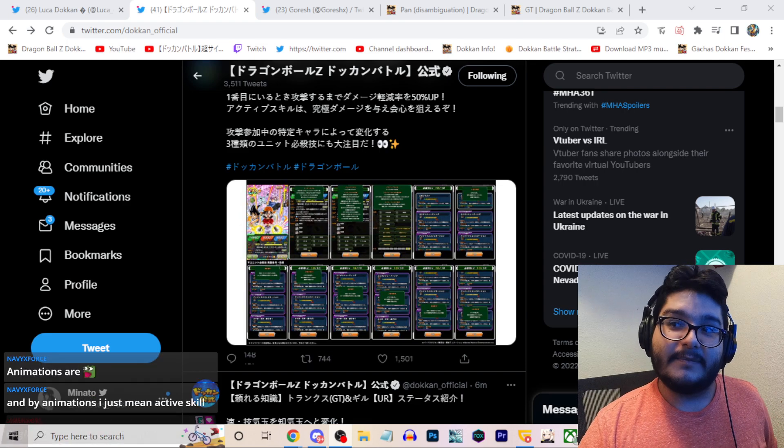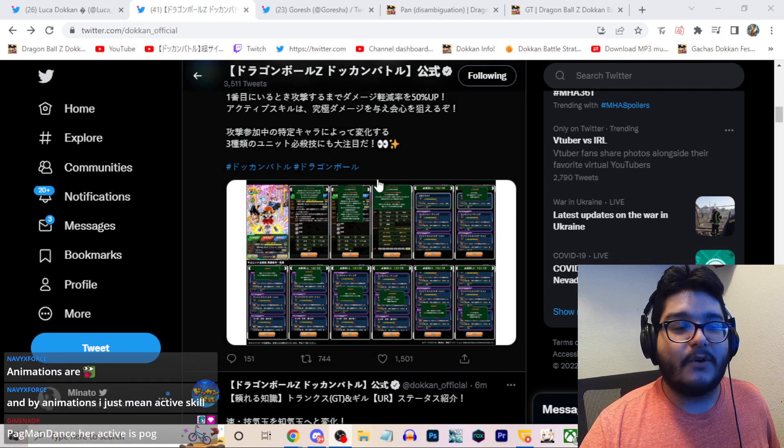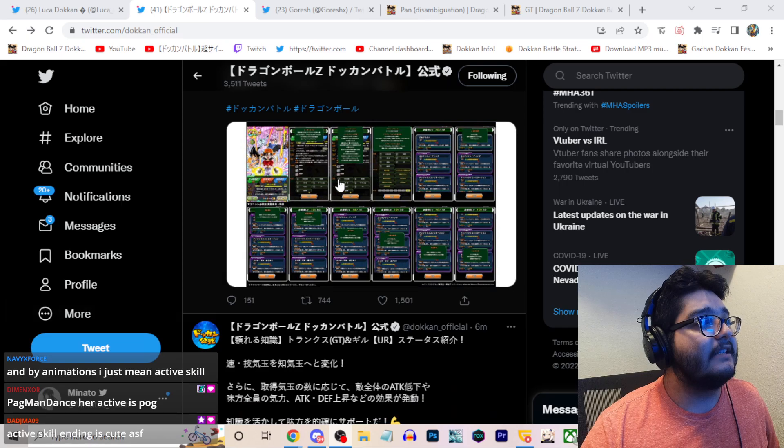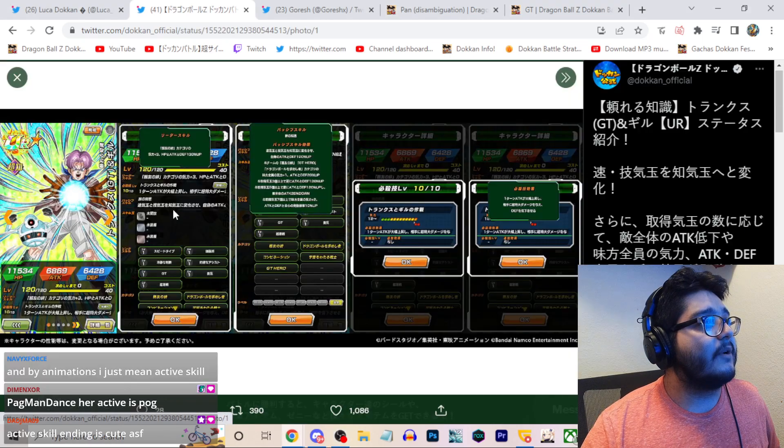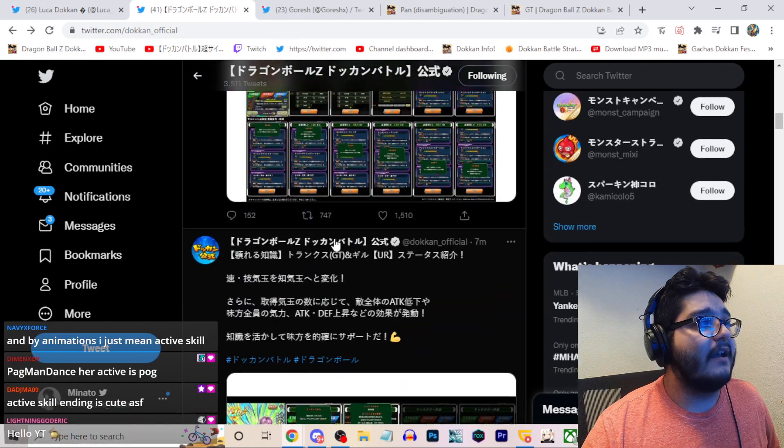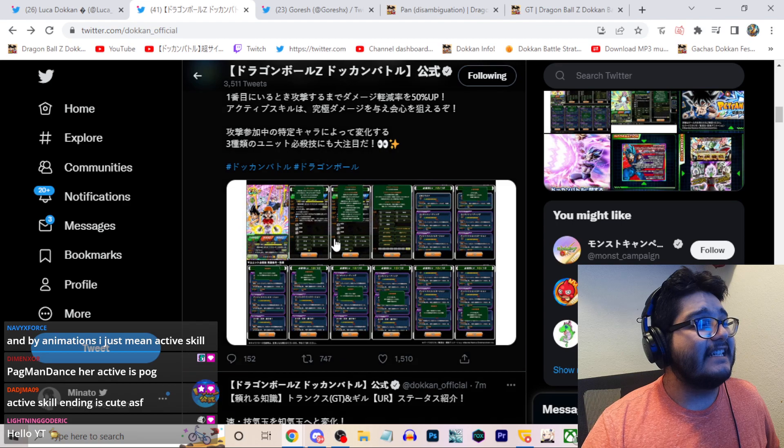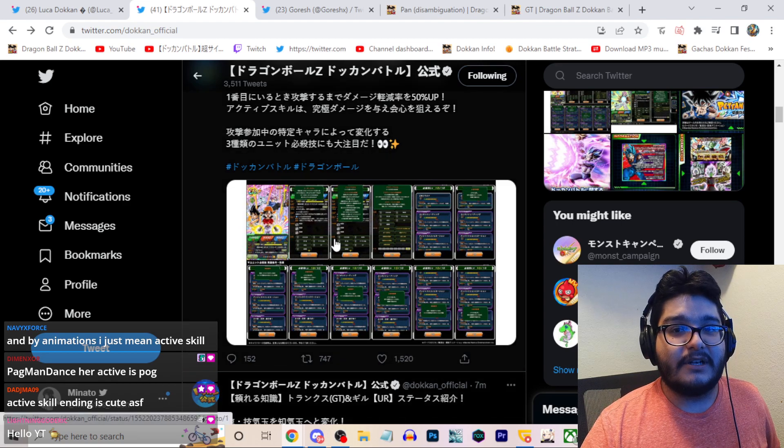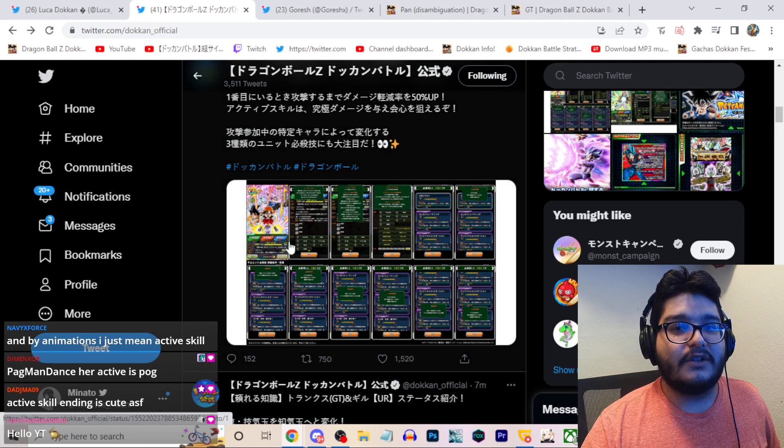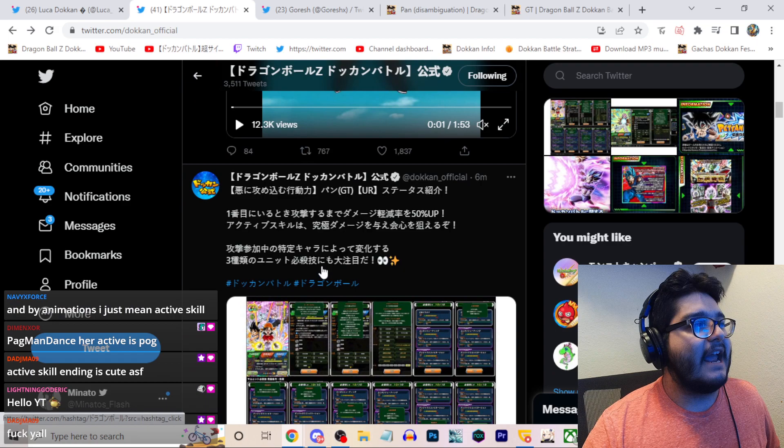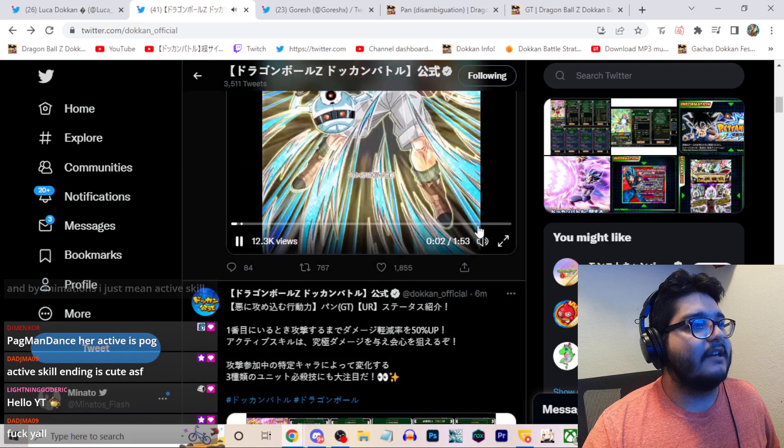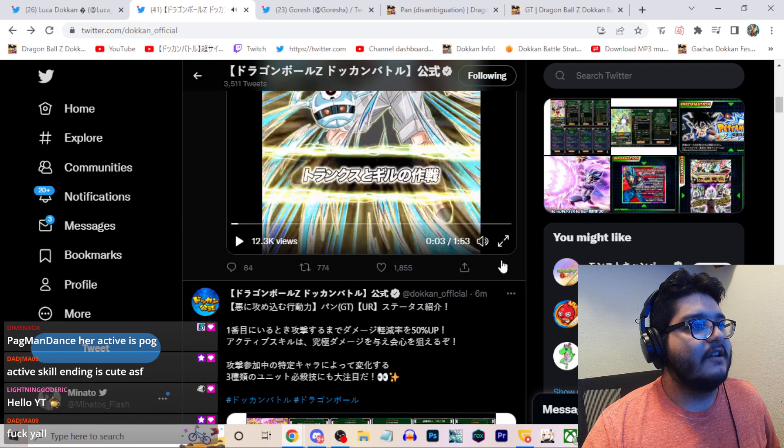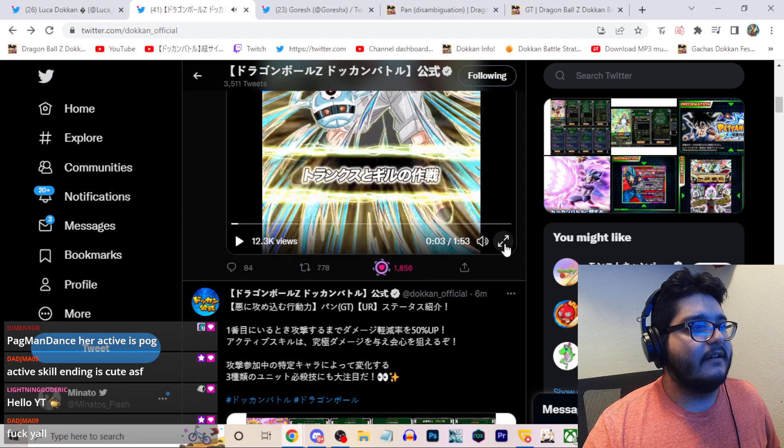What is going on everyone? It's Minatsu here and today we have the Dokkan Fest Pan teaser and apparently we're going to get Trunks and Giru banning it. We don't have the details just yet here.